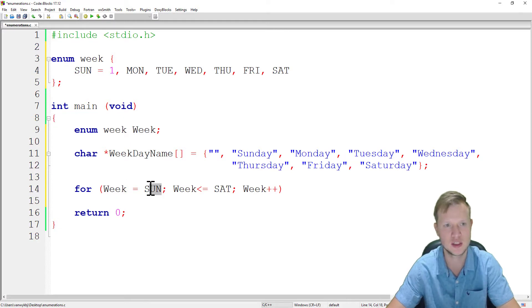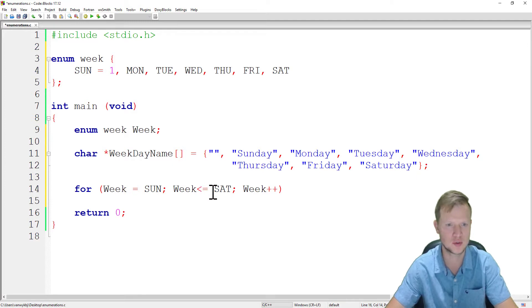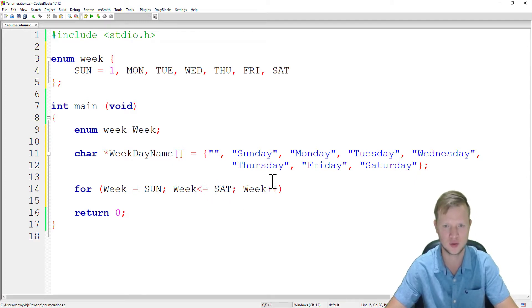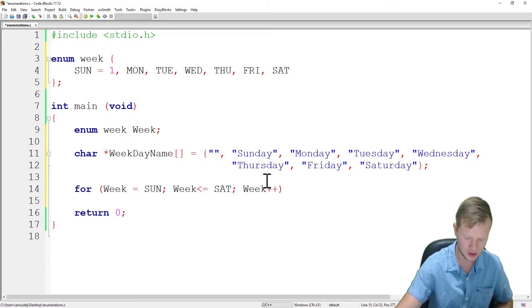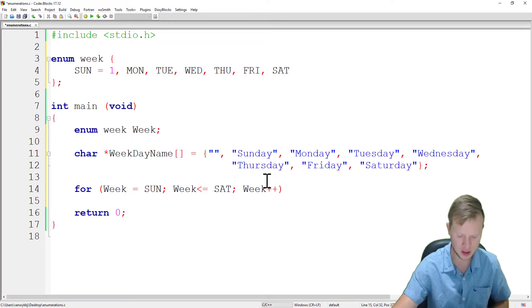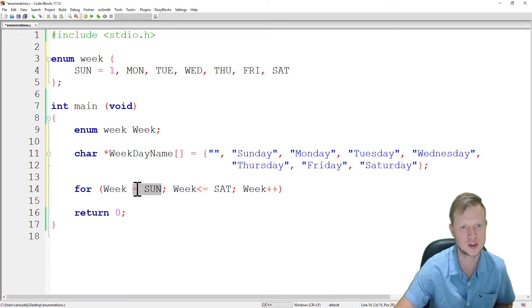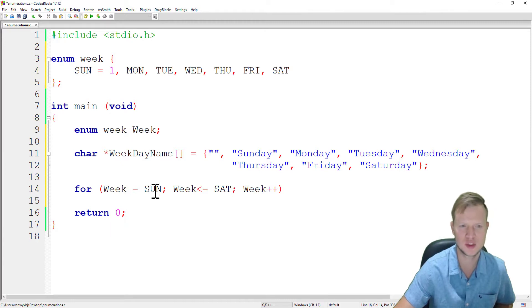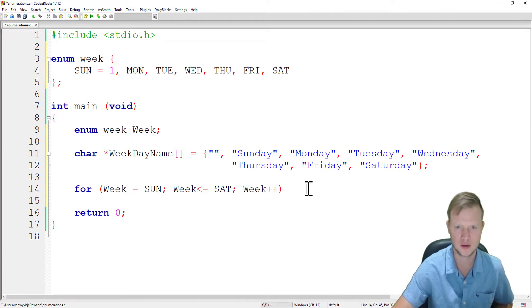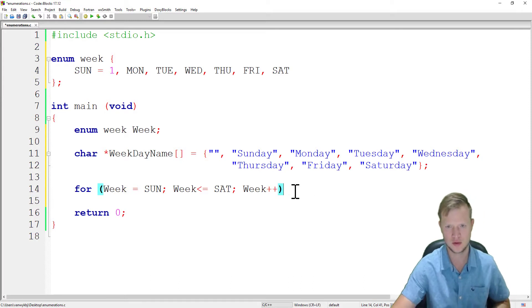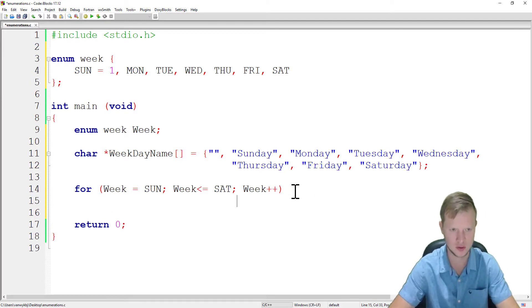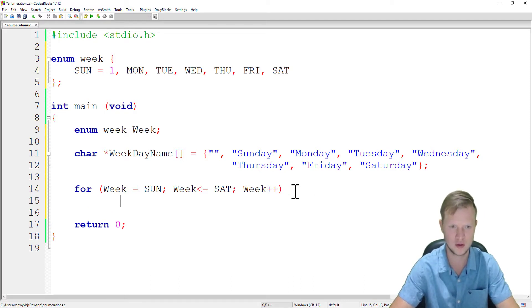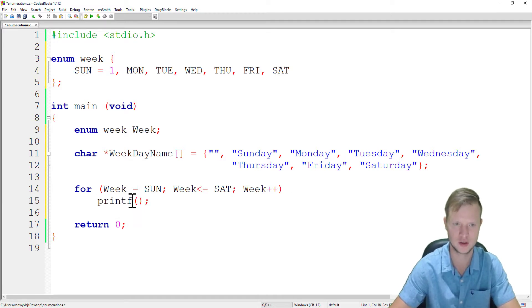So now it's kind of like we're saying week is now Sunday, so it's now actually one. Week is now being smaller than and equal to Saturday, and we're gonna week plus plus. So this is kind of like giving it a starting point. So we're gonna say count from Sunday to Saturday in increments of one.